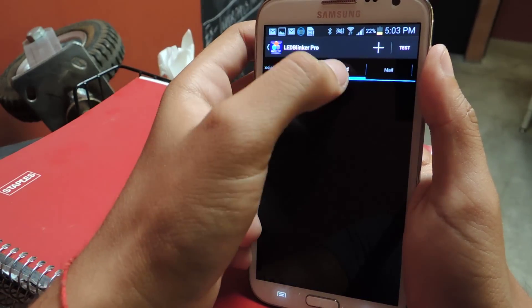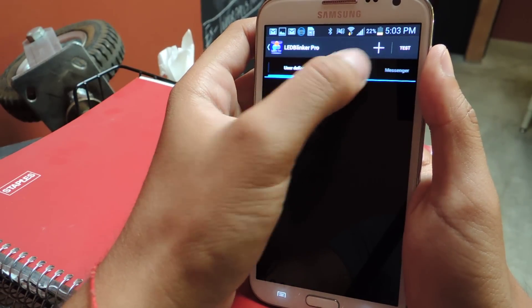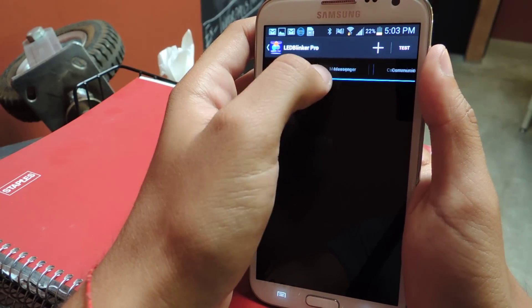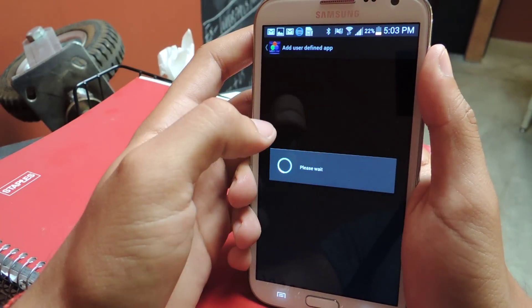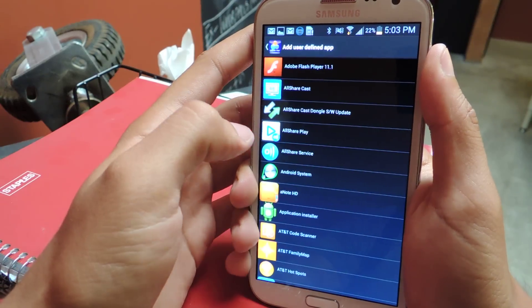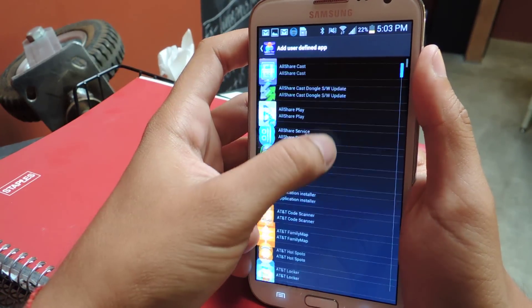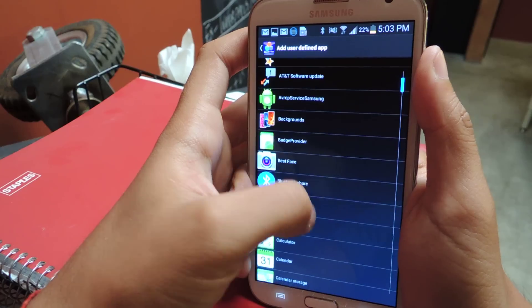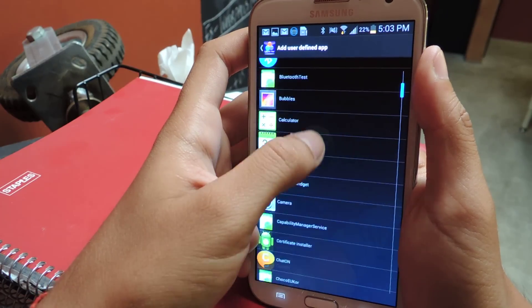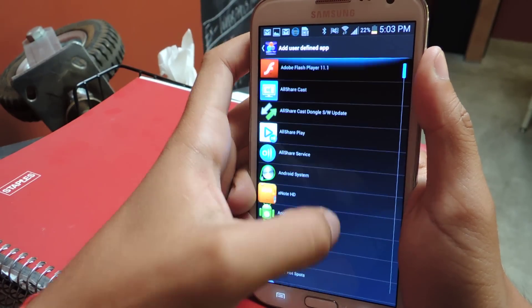You can go through these — there's mail, there's a few of them that are already preset — or you can just press the plus sign up here and scroll through all the applications on your phone and change the notification color for them.